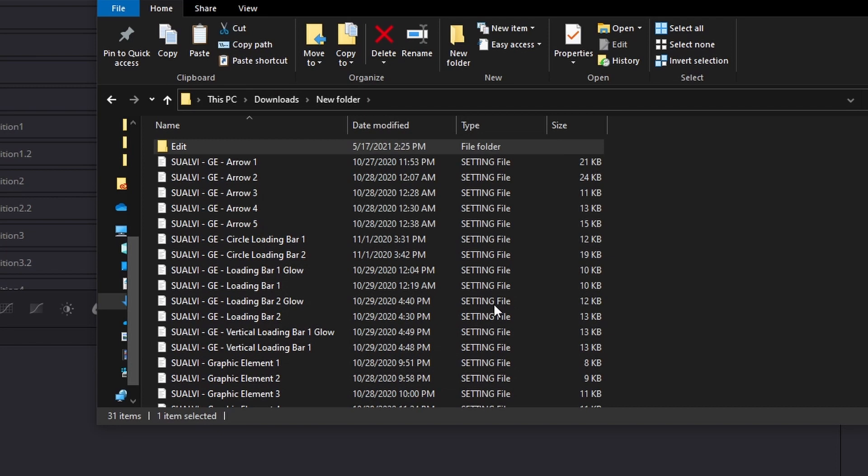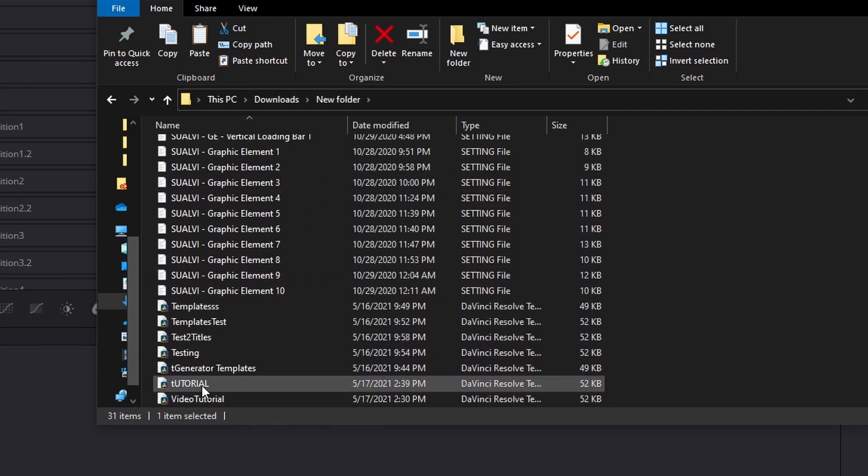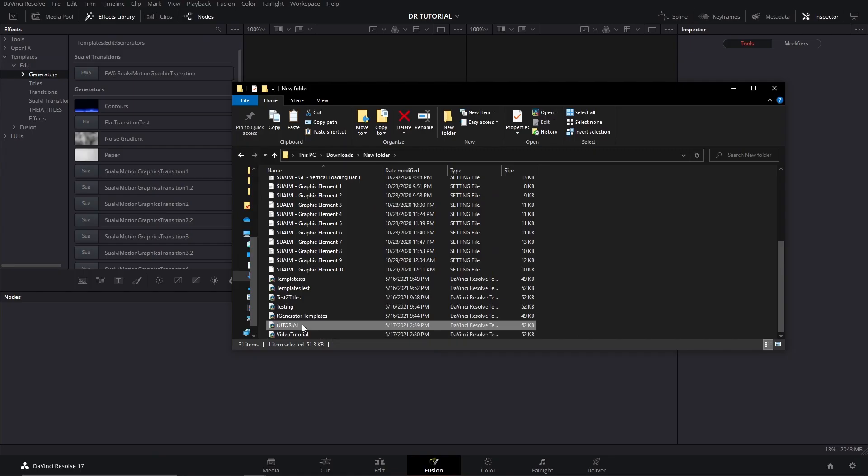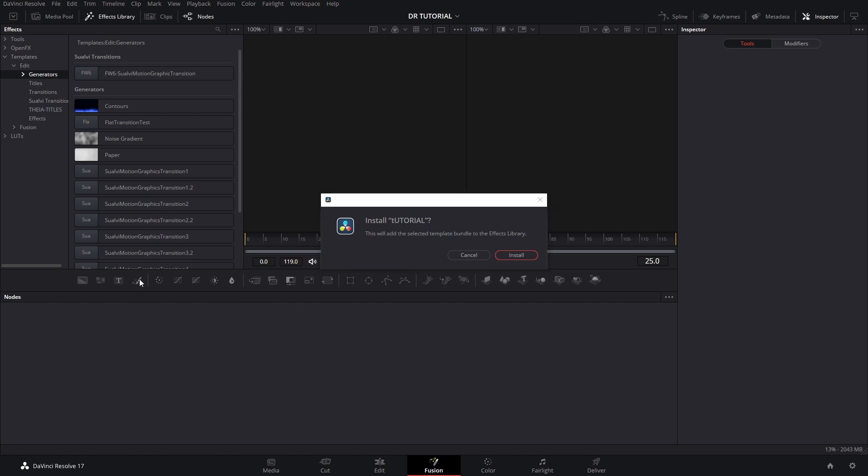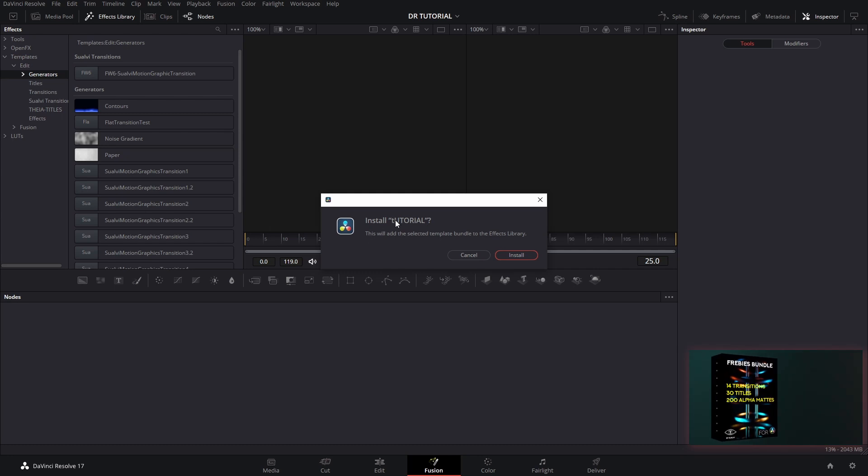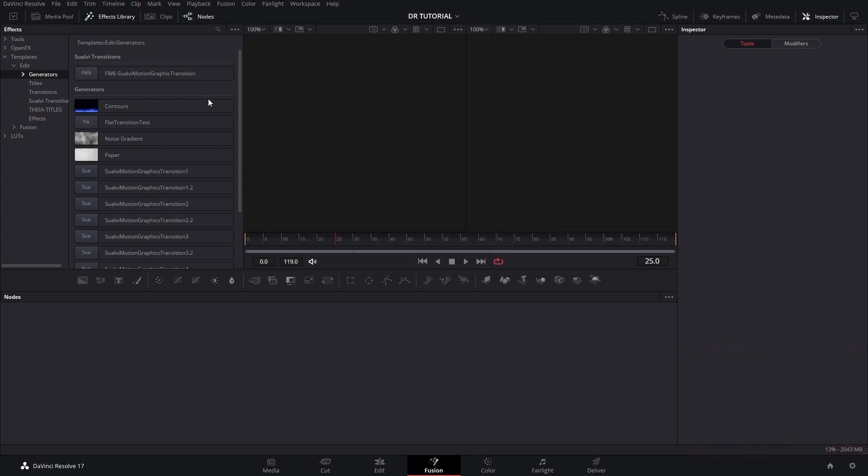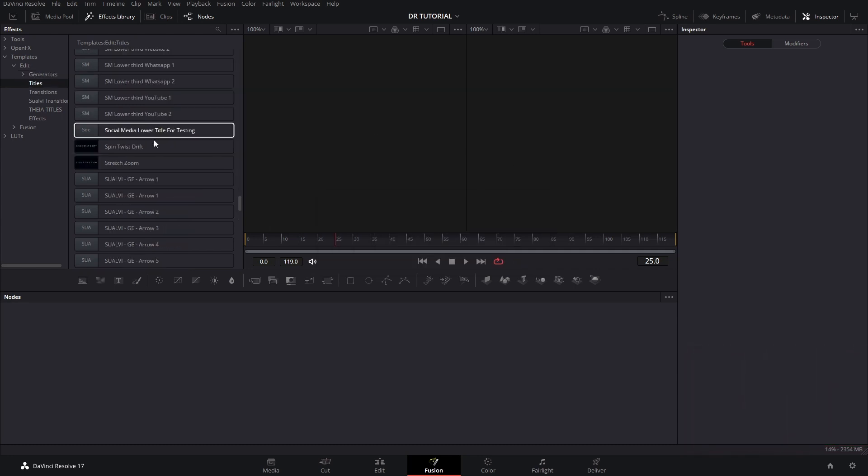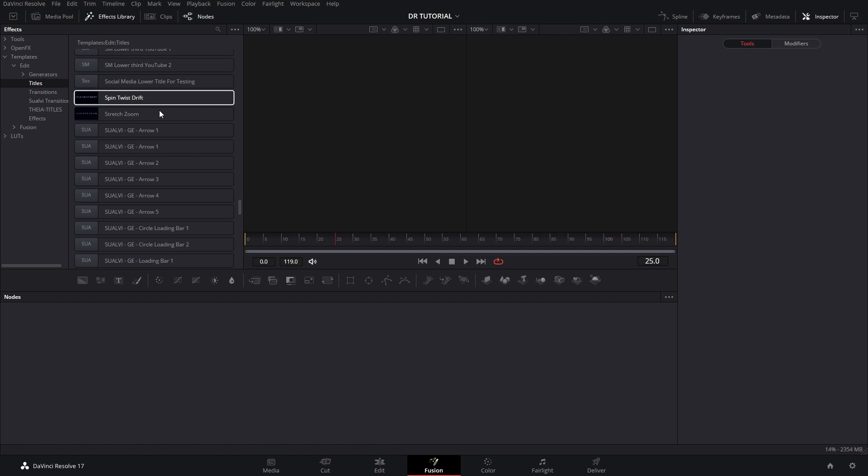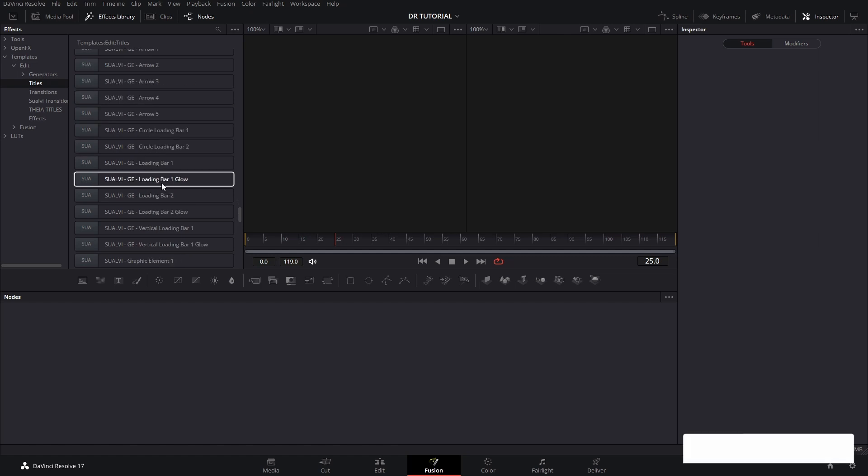Now after that compresses, we can find this here, and then we simply drag these into DaVinci Resolve, and this pop-up will show up, and it's installed in the name of your bundle in the effects library, and then after you install it, so here are the macros that we have just installed.